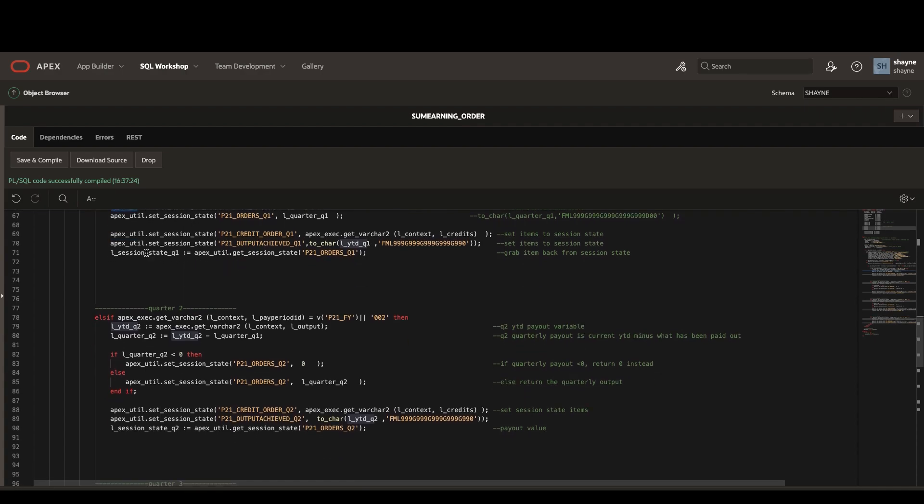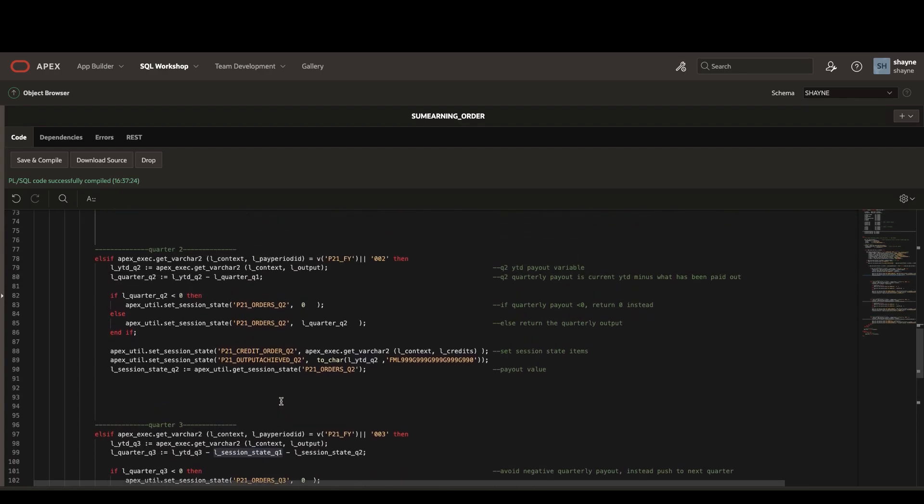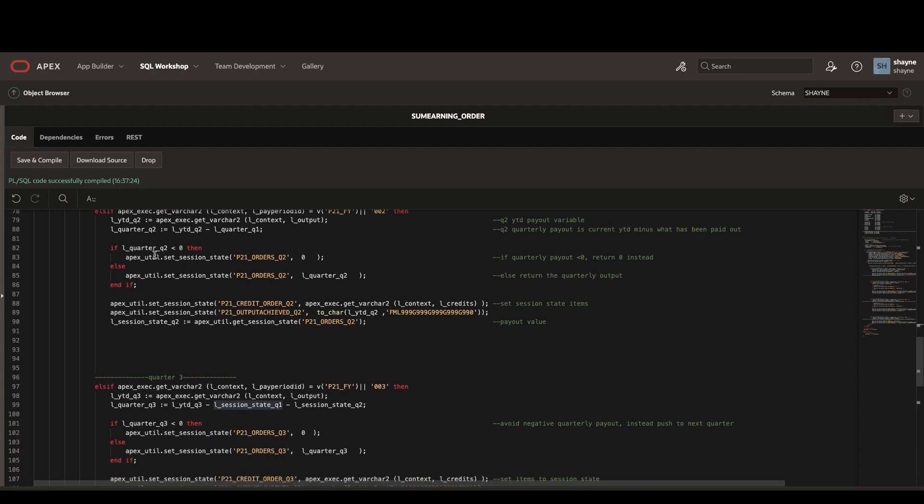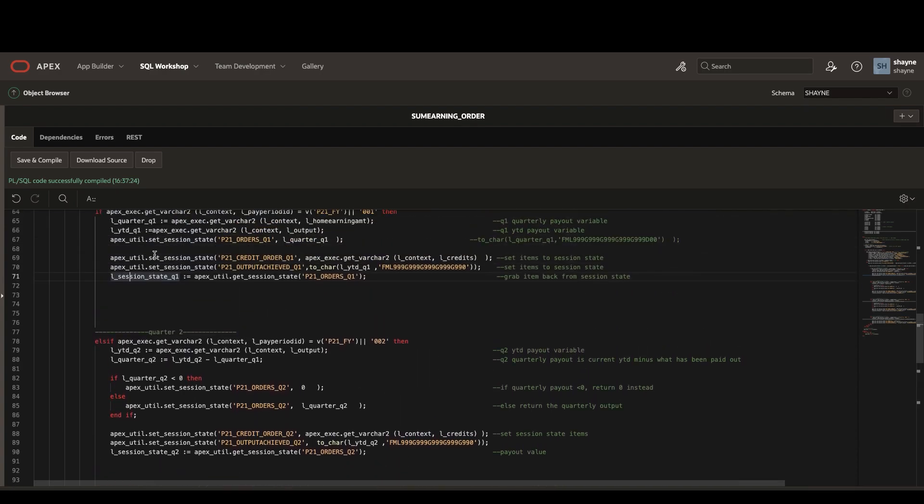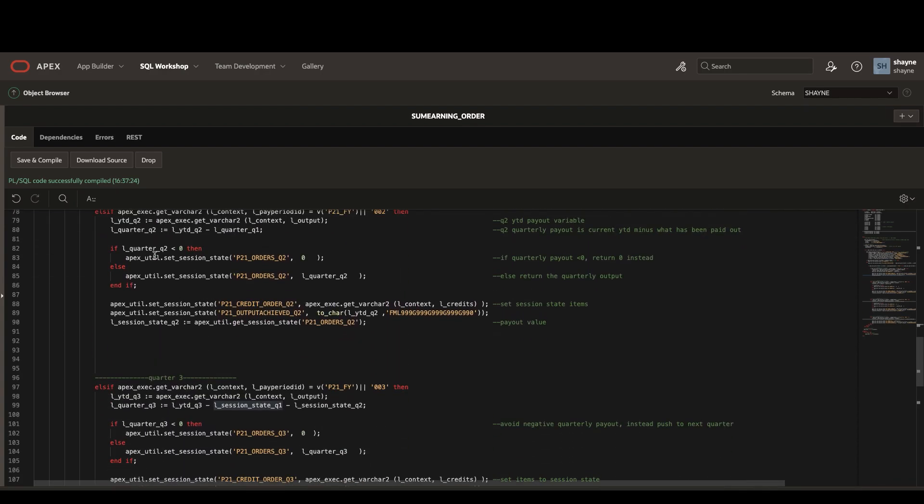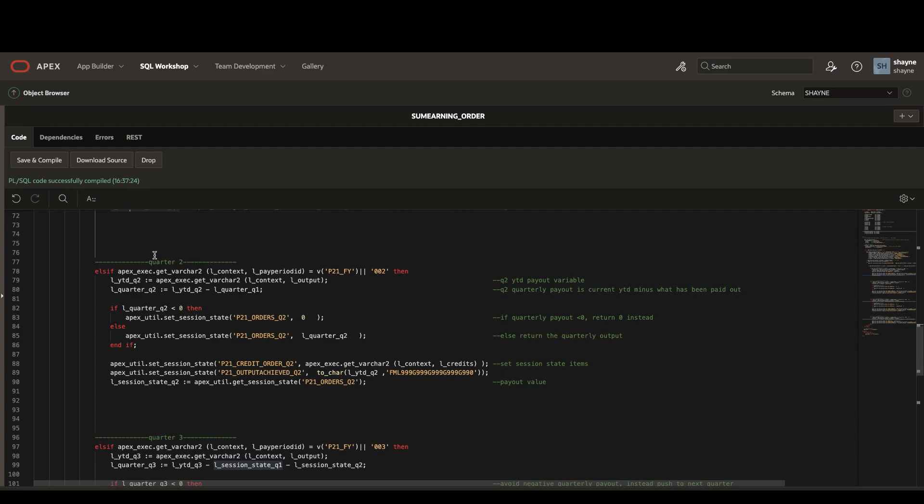We're also going to grab the value of that session state item directly back into a variable in order to use it later in our calculations.